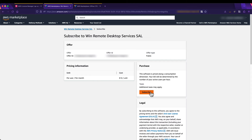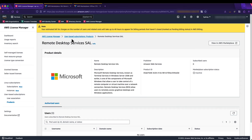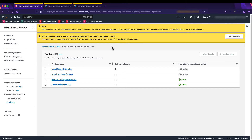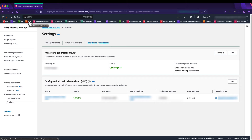I'll subscribe to the RDS CAL as well. Keep in mind this is not yet subscribing any users to these products, so no charges will occur at this point. Once we've subscribed to both Office and the RDS CAL, you can see that Remote Desktop Services and Office Professional Plus are both now active under the Marketplace subscription status. Our AWS Managed Microsoft AD is now configured for use with License Manager, with the VPC endpoints and associated security group visible. It's now time to go to the EC2 console and deploy a new instance based on the Office AMI.